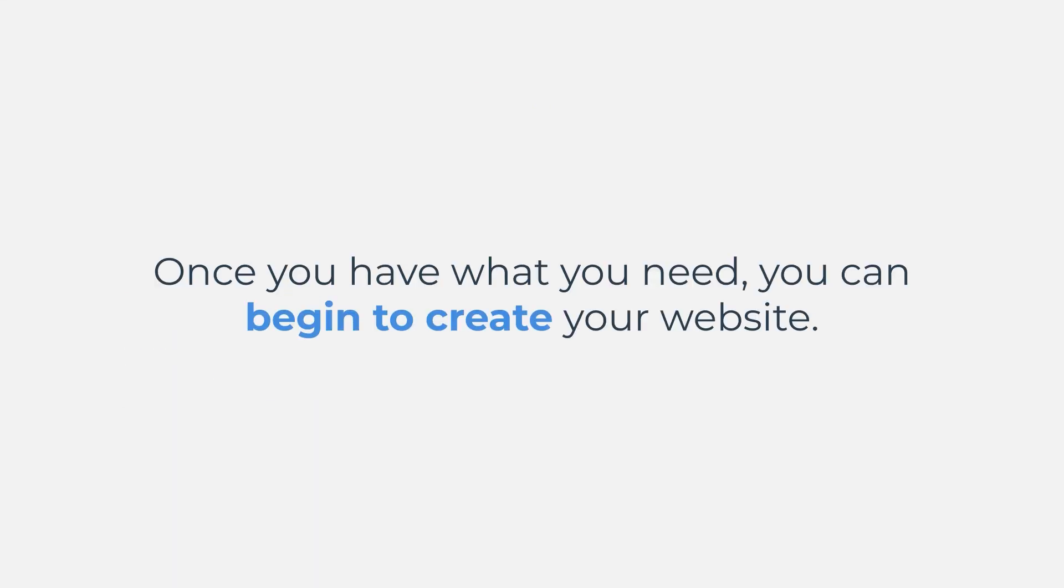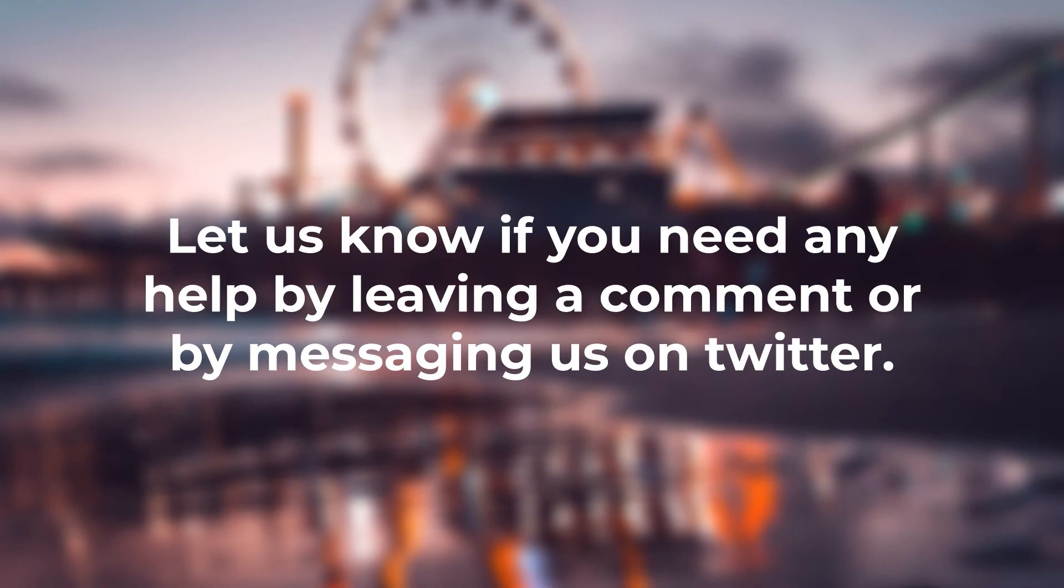So once you have what you need, you can begin to create your website. That's all for this video. I hope you learned something new. I will see you in the next one. Once again, thanks and goodbye.